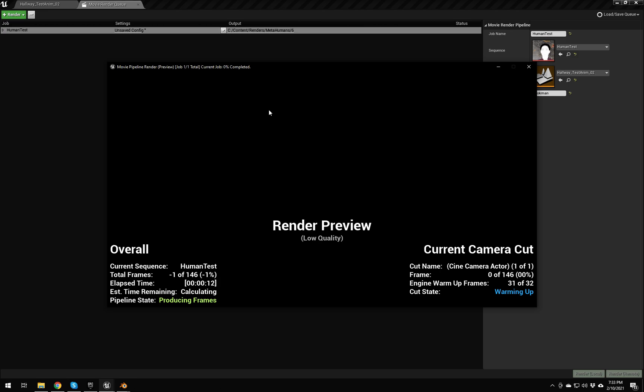Keep in mind, I am screen capturing this at the same time. I am using Shadowplay to do it, so it's pretty low overhead, but there is still some overhead.